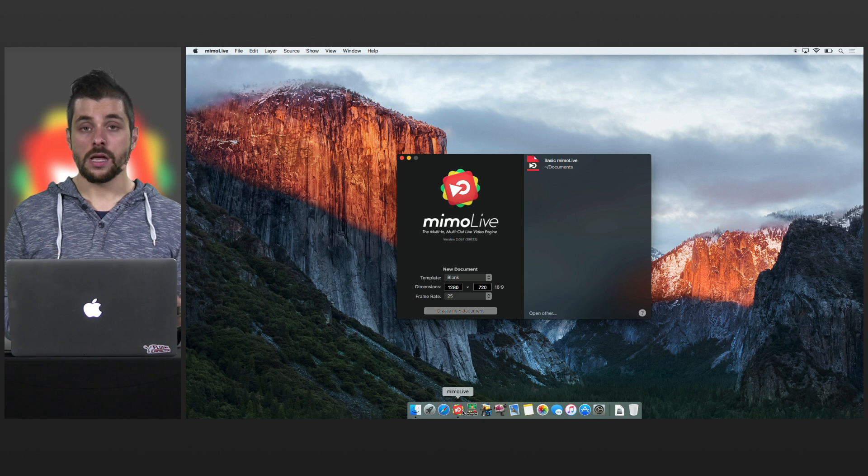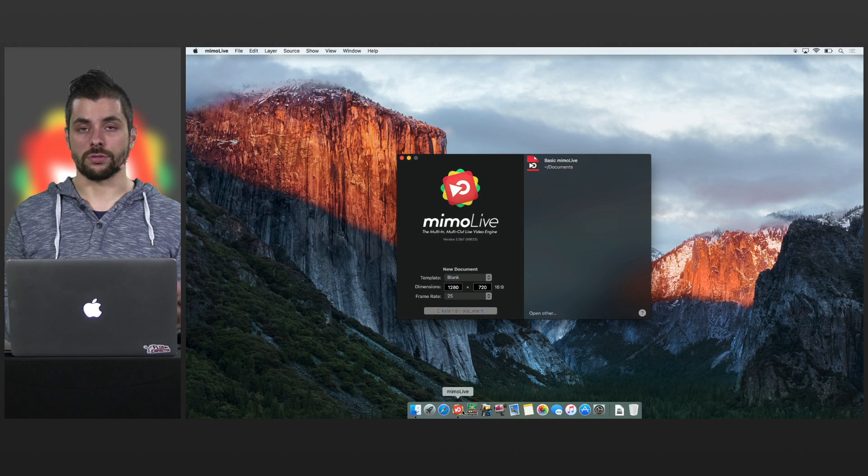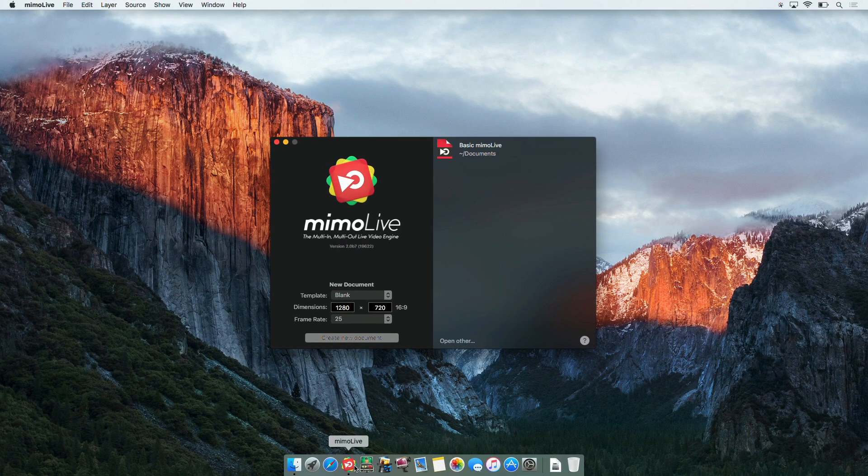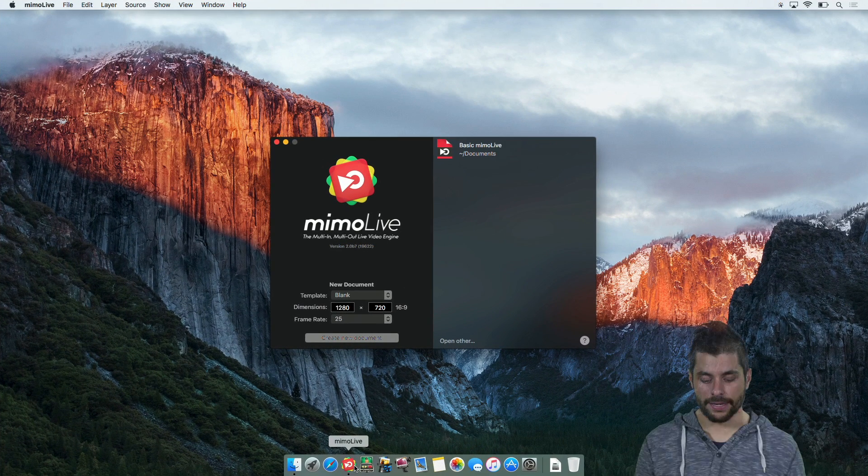The first thing is what template to choose. If you have not set up a template beforehand just don't worry about it, go with blank.